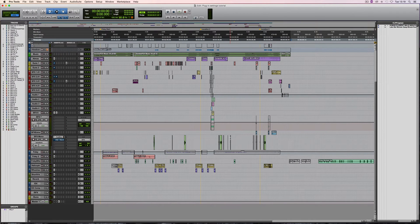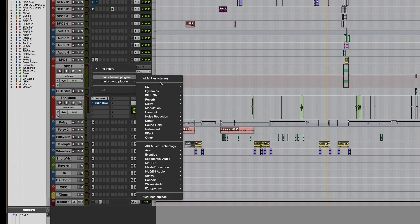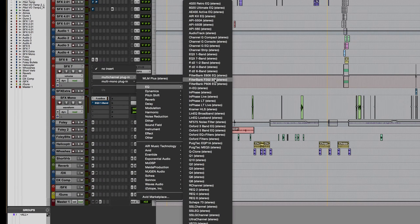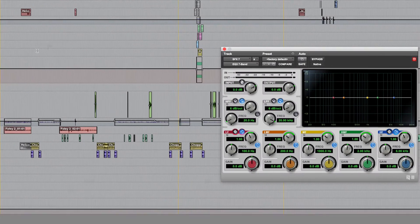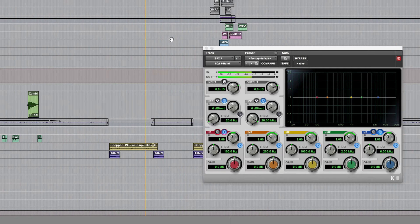In this video we're going to be having a look at Pro Tools plug-in settings and how to save and recall them. We'll take a look at an example of a simple plug-in which is one that everybody has — the Avid 7-band EQ — which I've put on a track that has the sound effect of a siren on it.